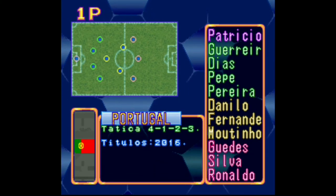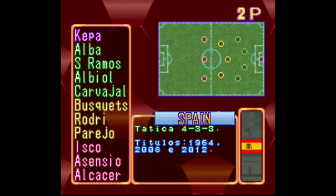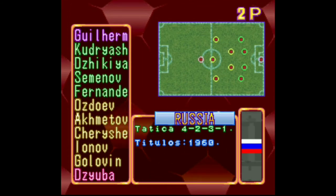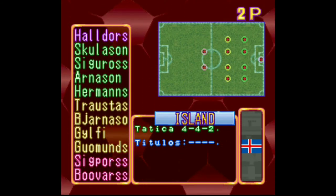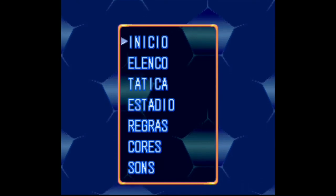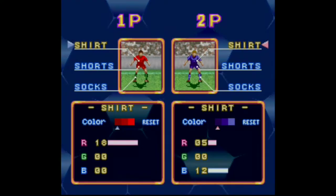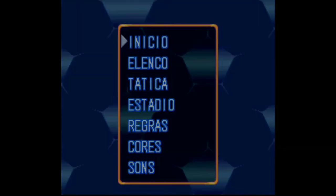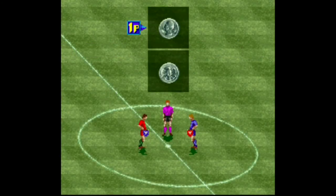Vou escolher aqui a seleção de Portugal contra a Islândia. E é isso galera, chegou a hora da gente começar o jogo.